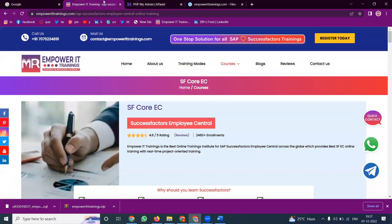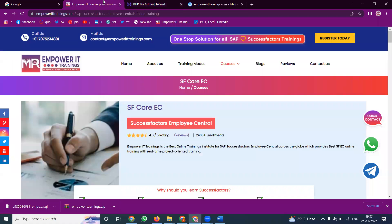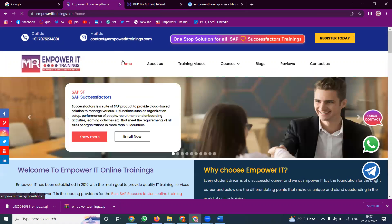First of all, I am selecting one website called EmporeITsolutions.com — this will be EmporeITtraining.com. We will see how we can activate Google Search Console for this website.